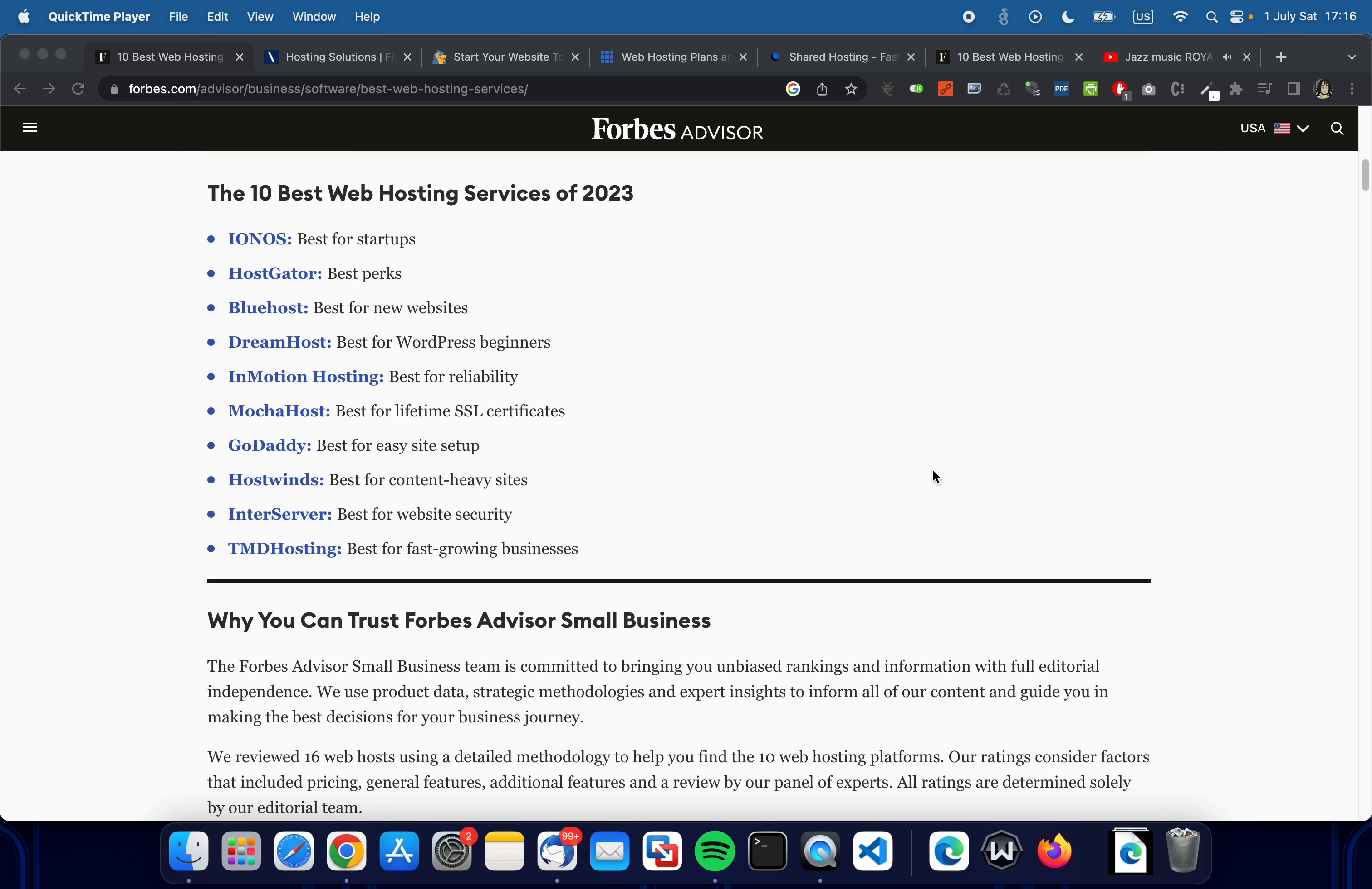A couple of years ago most hosting providers didn't have unlimited bandwidth packages in their smaller plans, but now I check them and I'm quite surprised because almost all of them have unlimited bandwidth in all packages. I don't know about Java hosting, but many of these provide PHP hosting—I mean Linux hosting with PHP enabled.